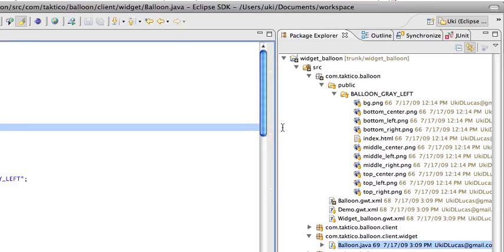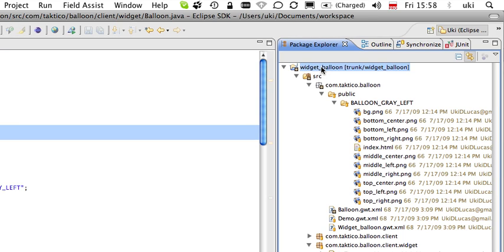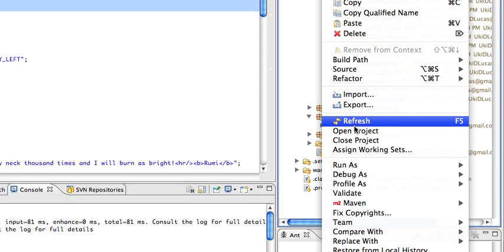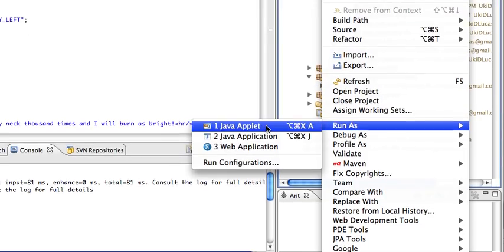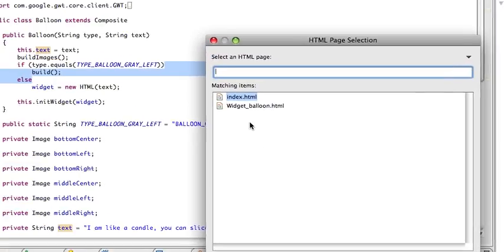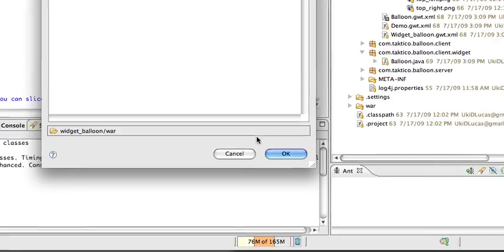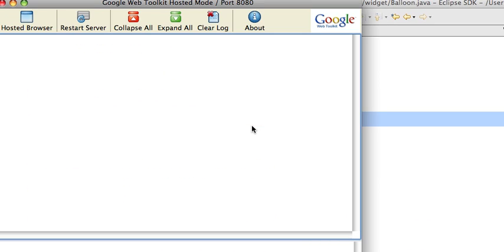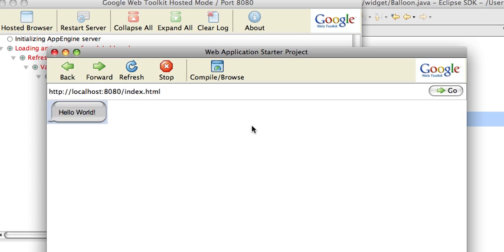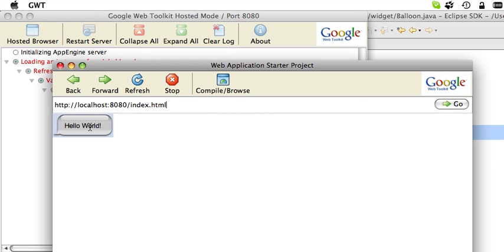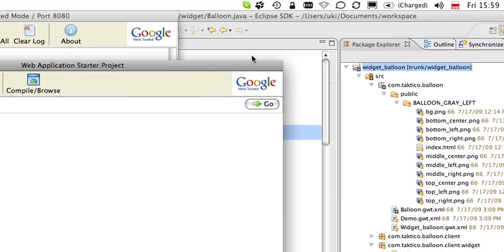First of all, let me show you what we're going to be making a jar of. Let me quickly run this project as a web application. So, this is a little balloon widget. I'm passing a text to it. And basically, I'm going to make a jar and use it in another project.